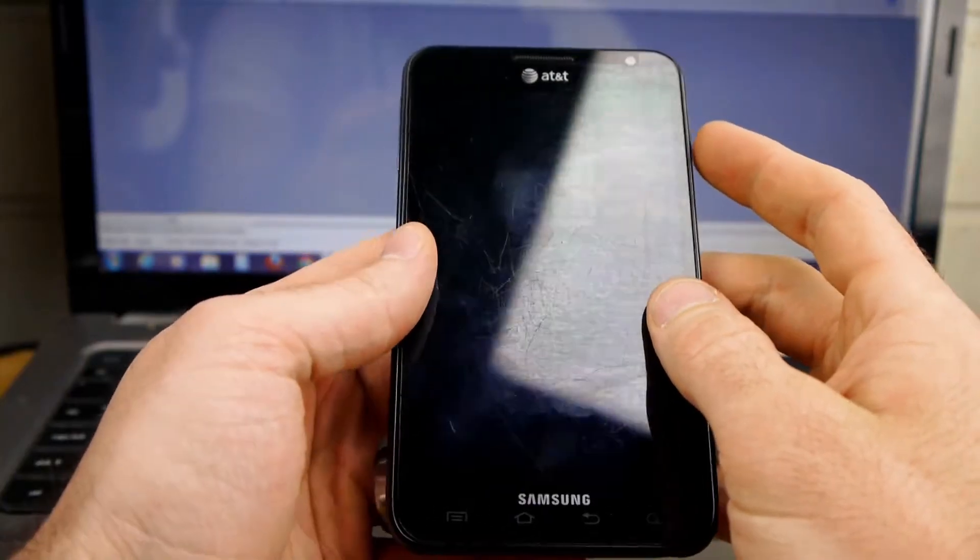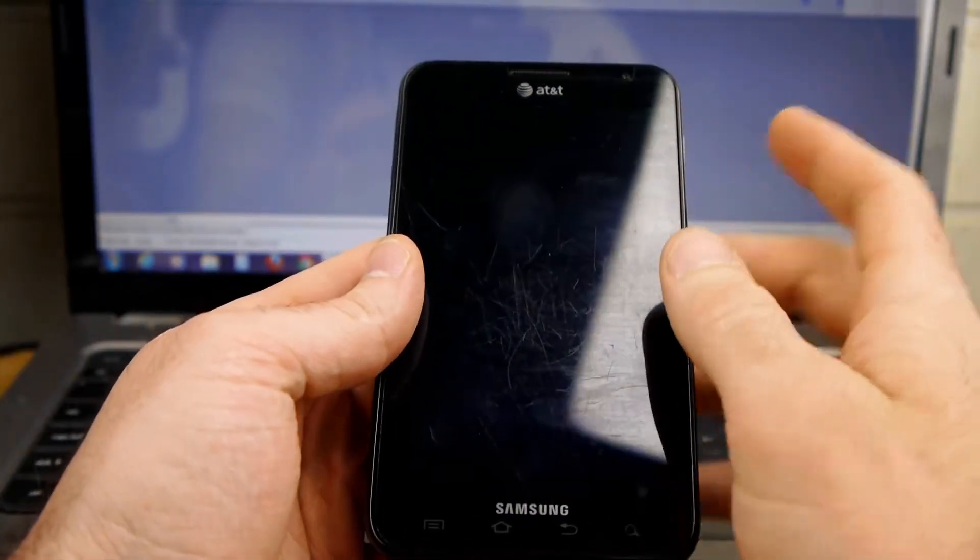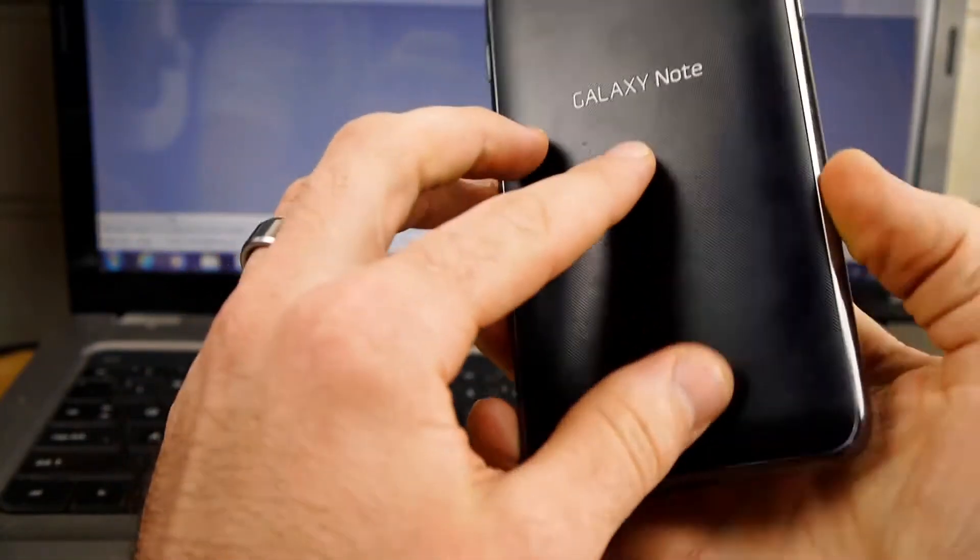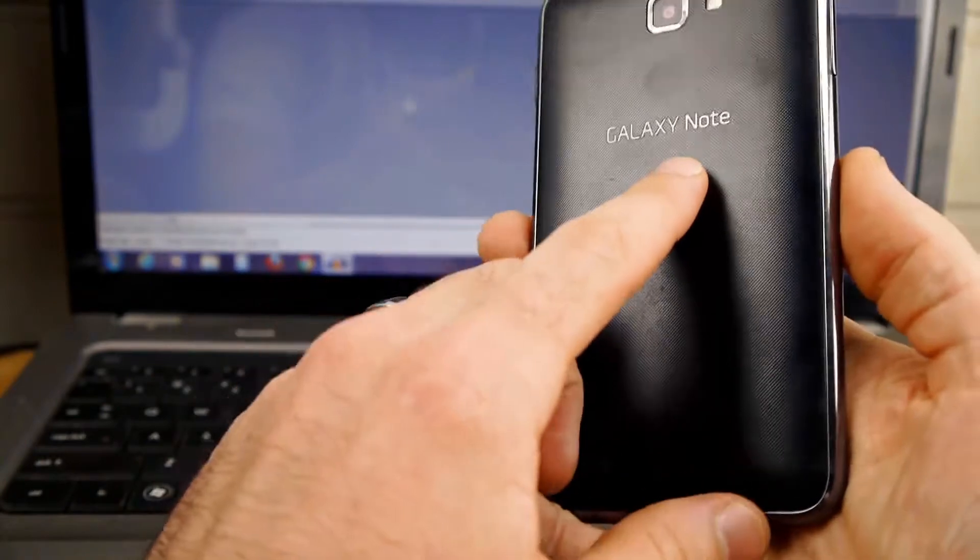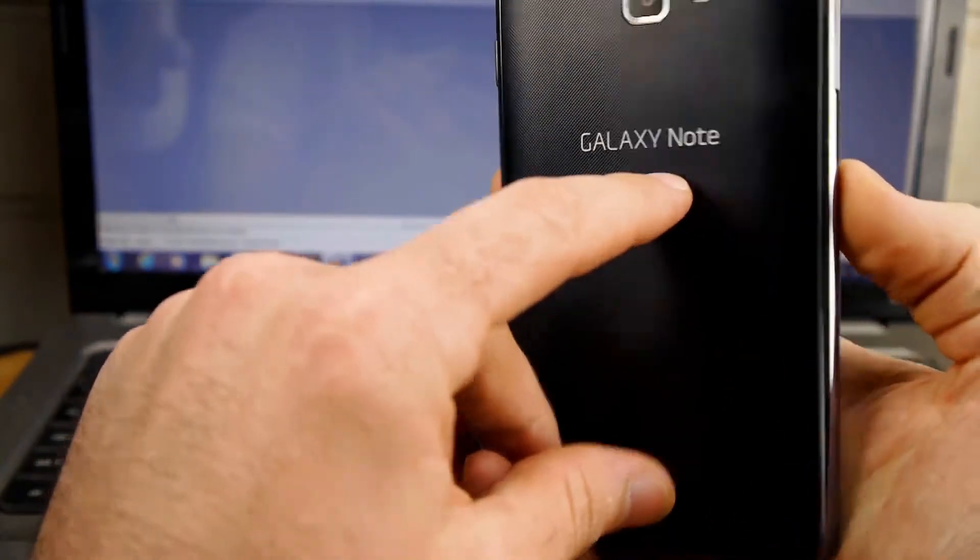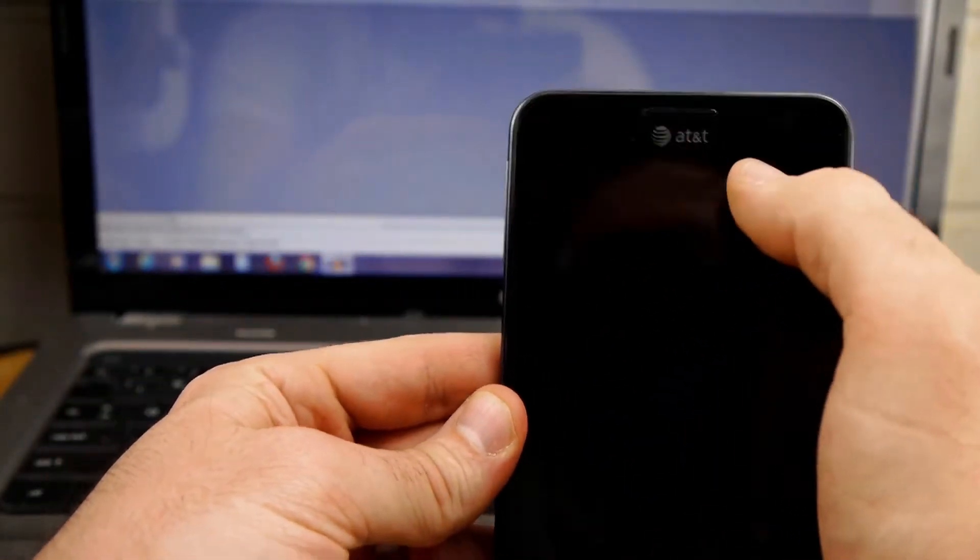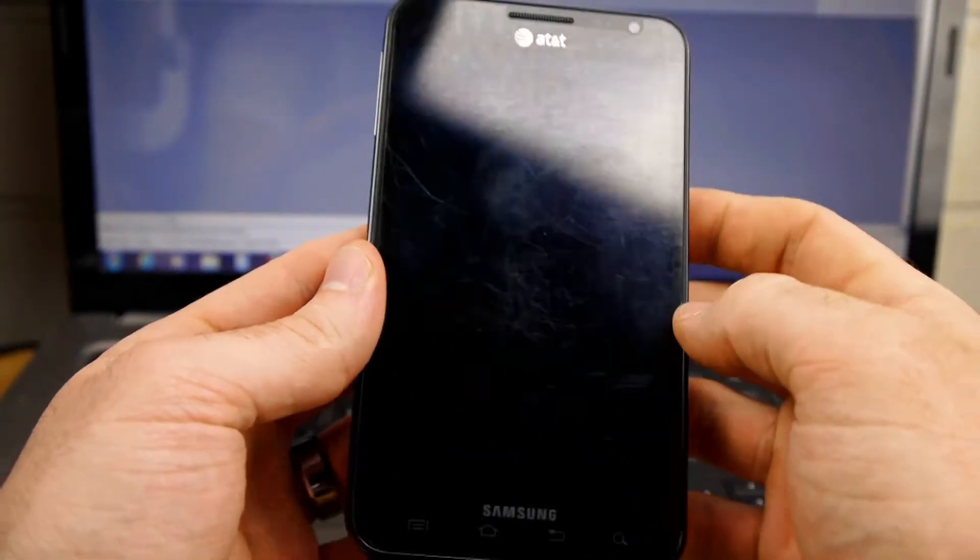Today I want to do an update on the review I did for the official Jelly Bean update for the original Galaxy Note on AT&T, the i717.